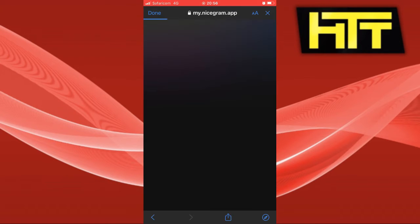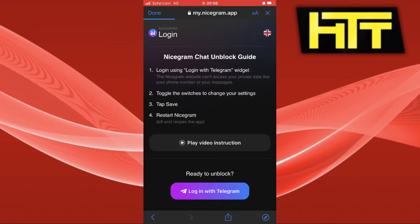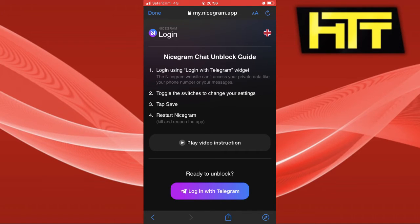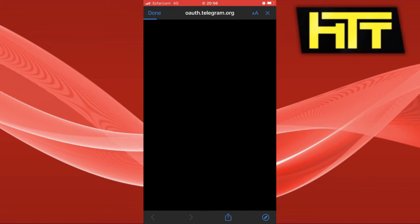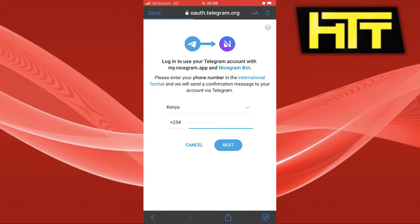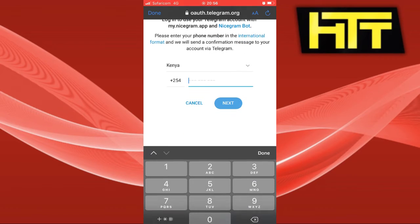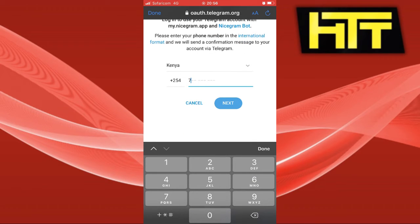Click on the link and once it has loaded, select log in with Telegram. You can see that now you have to enter your phone number that you use in Telegram.